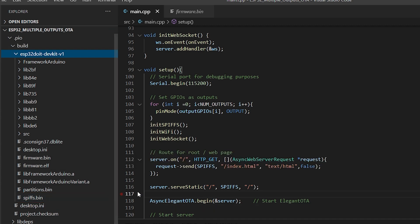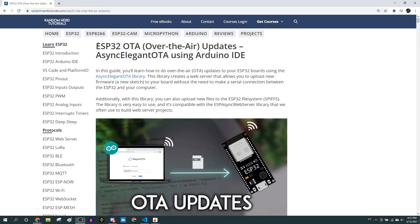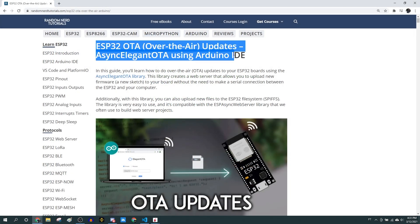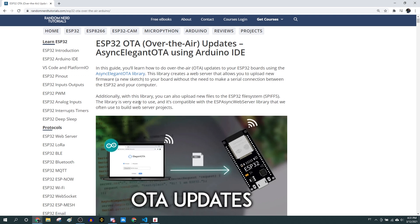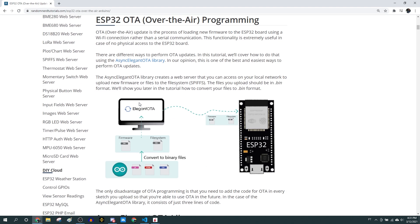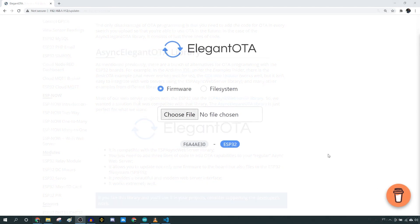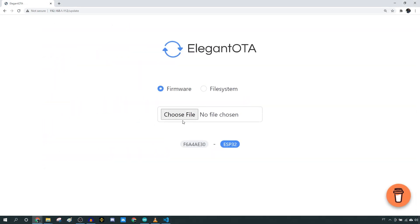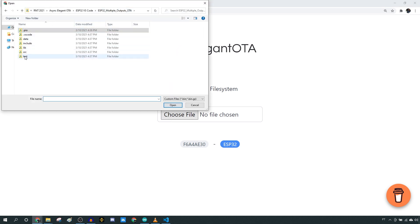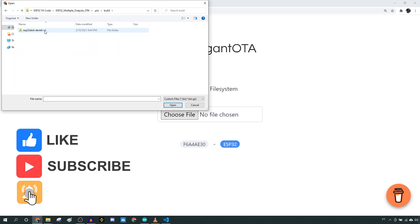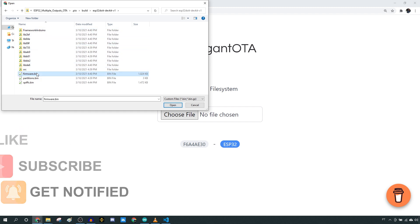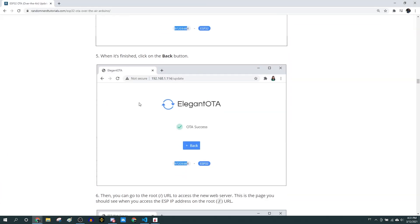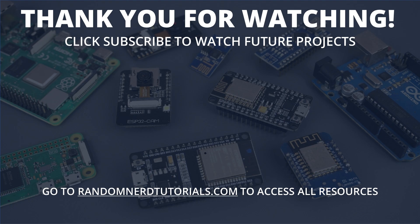We have a complete guide on how to use elegant OTA with ESP using Arduino IDE or VS Code. Check the links in the video description. And that's it. Now you know how to add OTA capabilities to your web server projects and how to upload new firmware and update the file system. We hope you found this video useful. If you enjoyed this video, make sure you click the like button. If you're new to the channel, consider subscribing and ring the bell for post notifications to catch my next ESP projects. Thanks for watching.